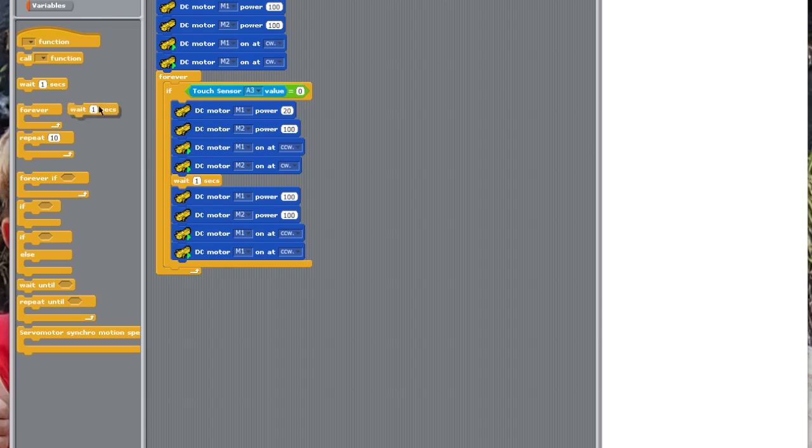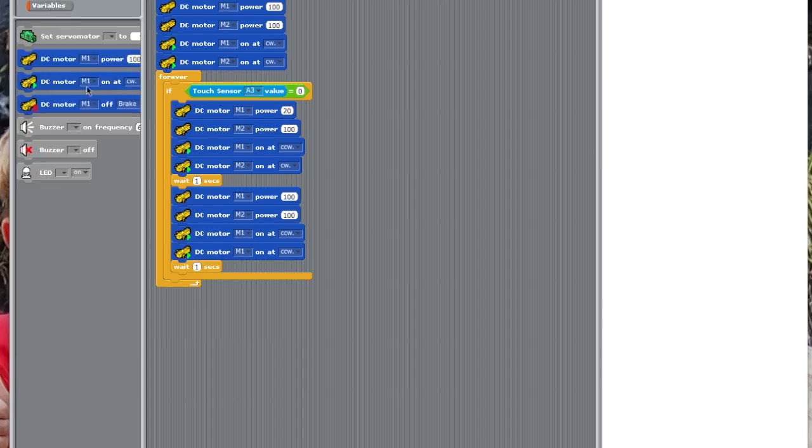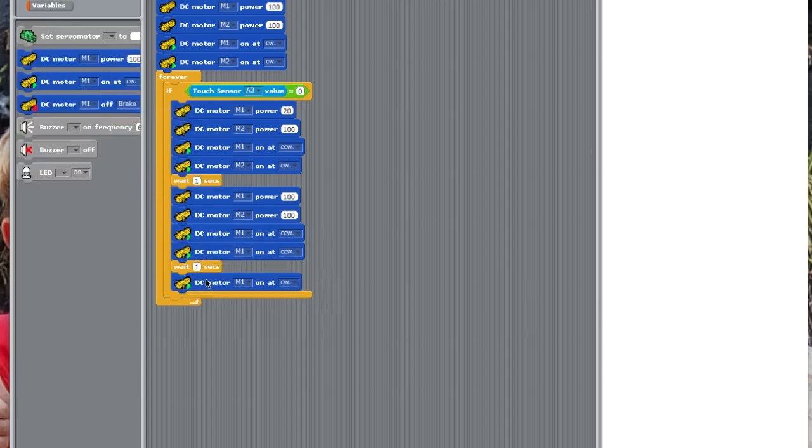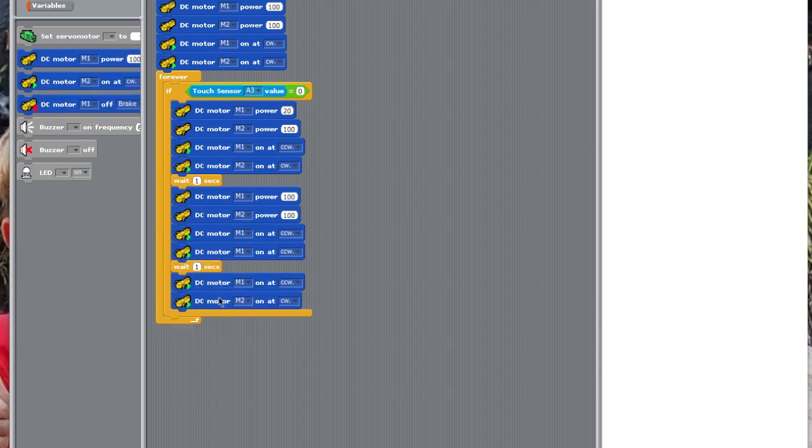And then, we want to put DC motor M1 set to counterclockwise, and DC motor M2 to clockwise, and then, we're going to be turning the car again. So, now, it'll have turned, gone back, and turned. So, we're going to have done a full 180, and we're going to start heading the other direction. Then, we're going to wait one second.